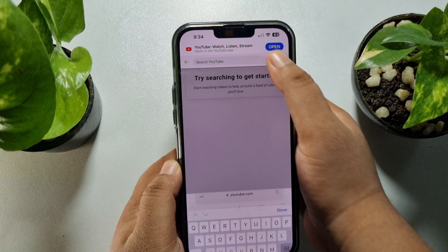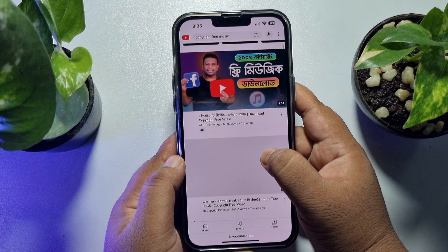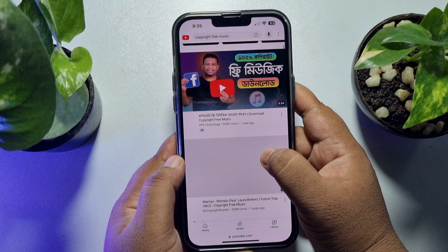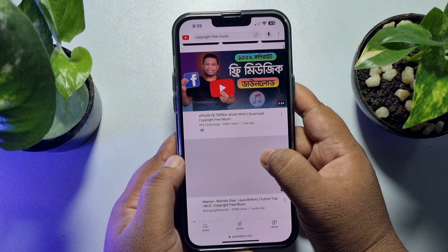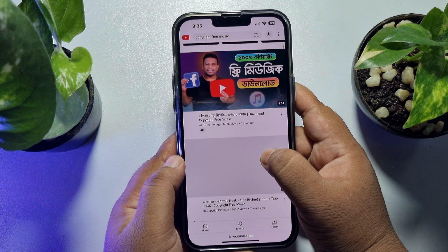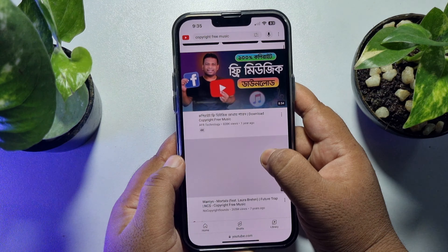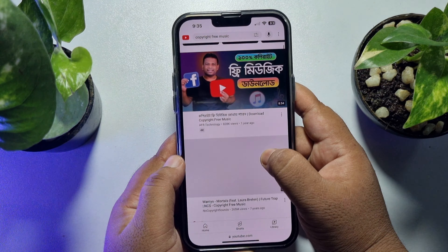Open your Safari browser and in your Safari browser open youtube.com. Now you have to open the video or the music that you want to play in your iPhone background.